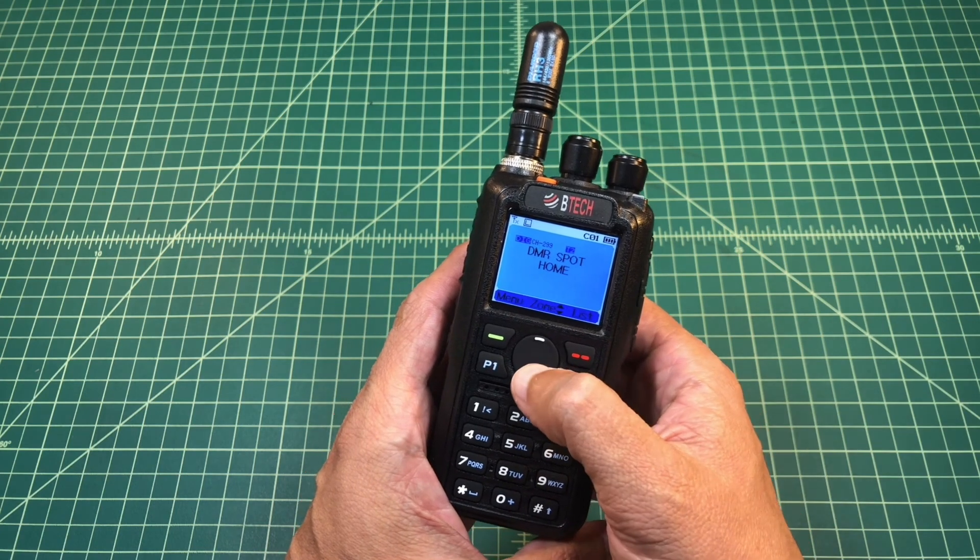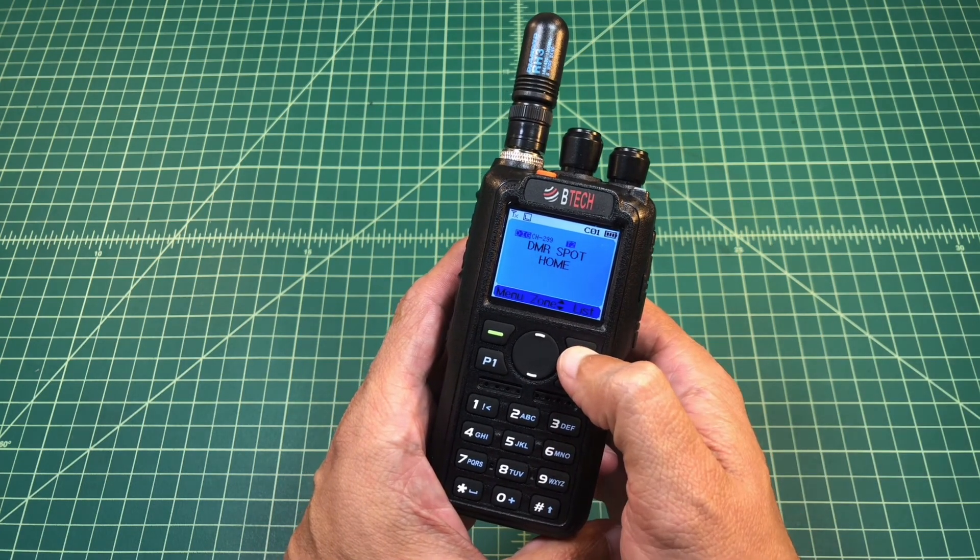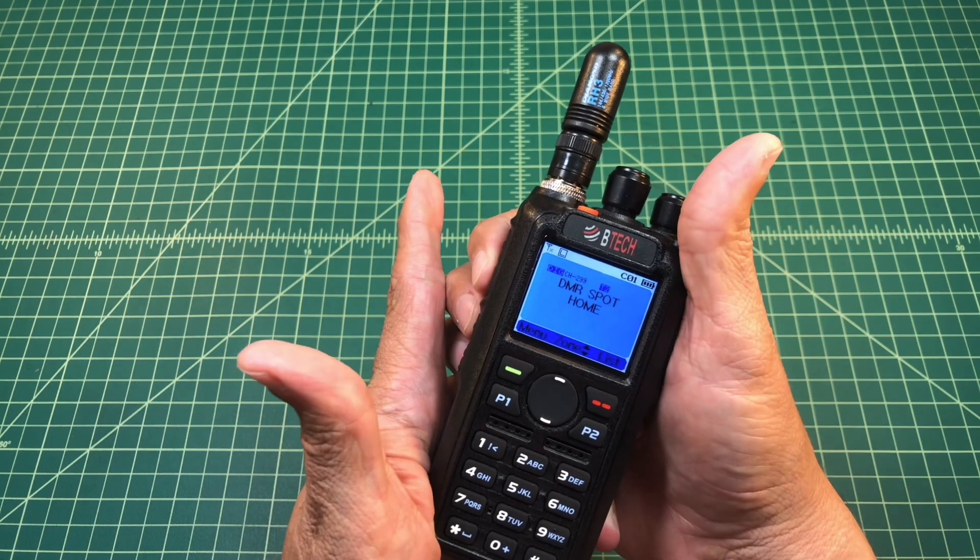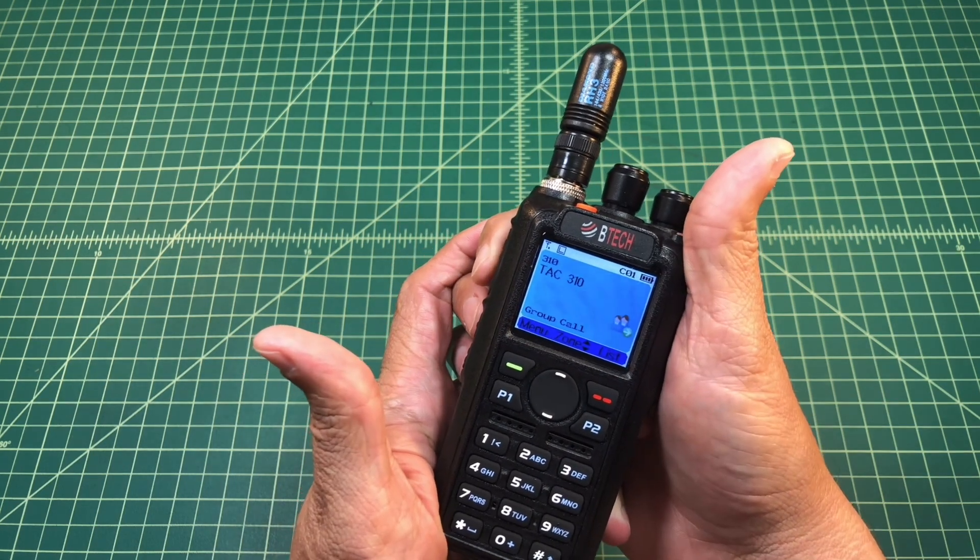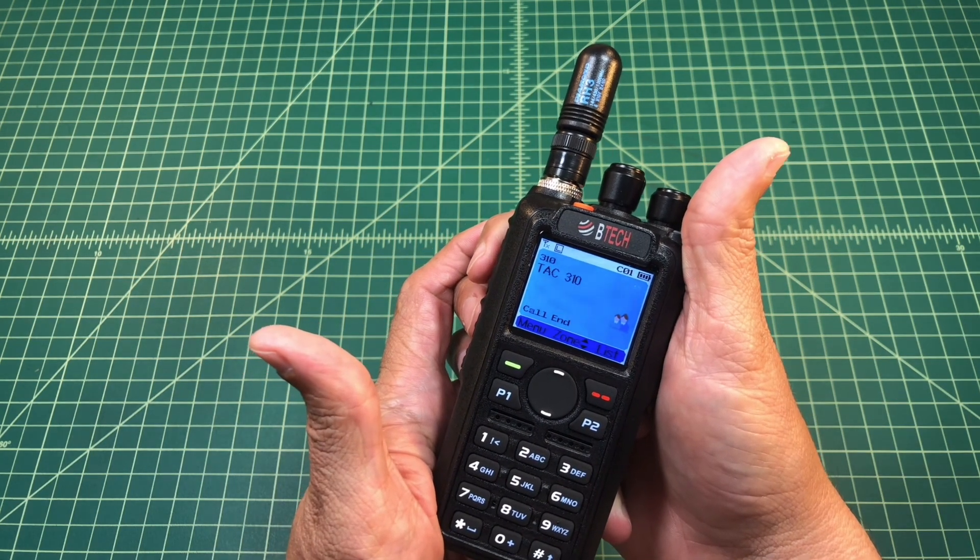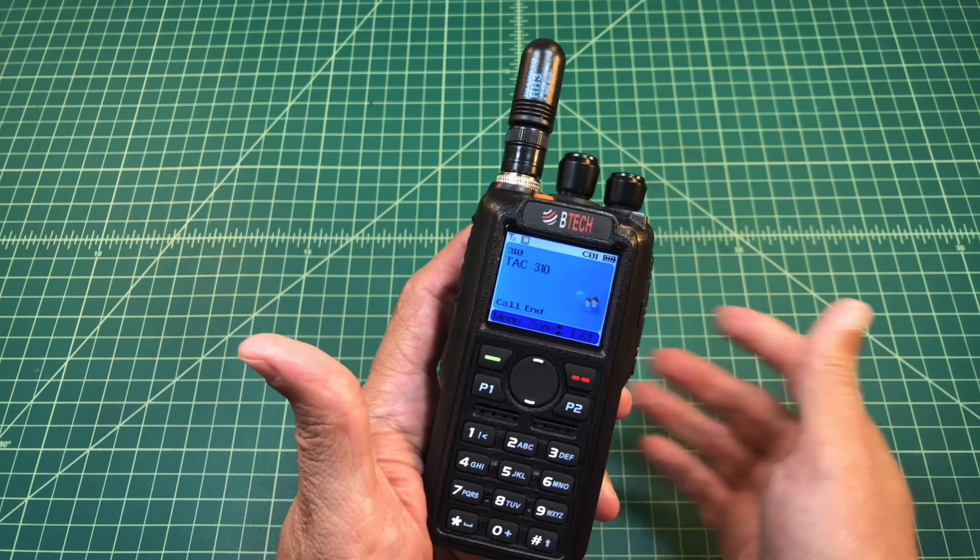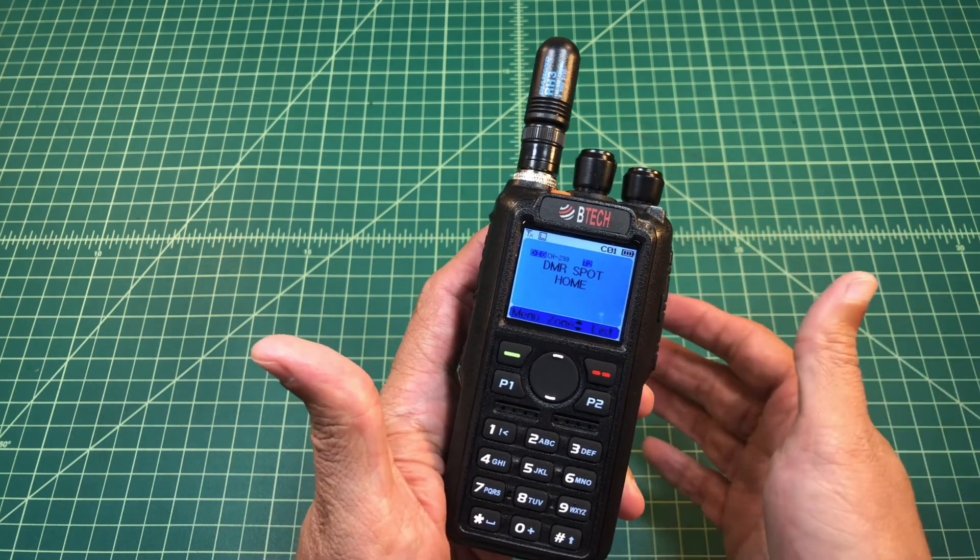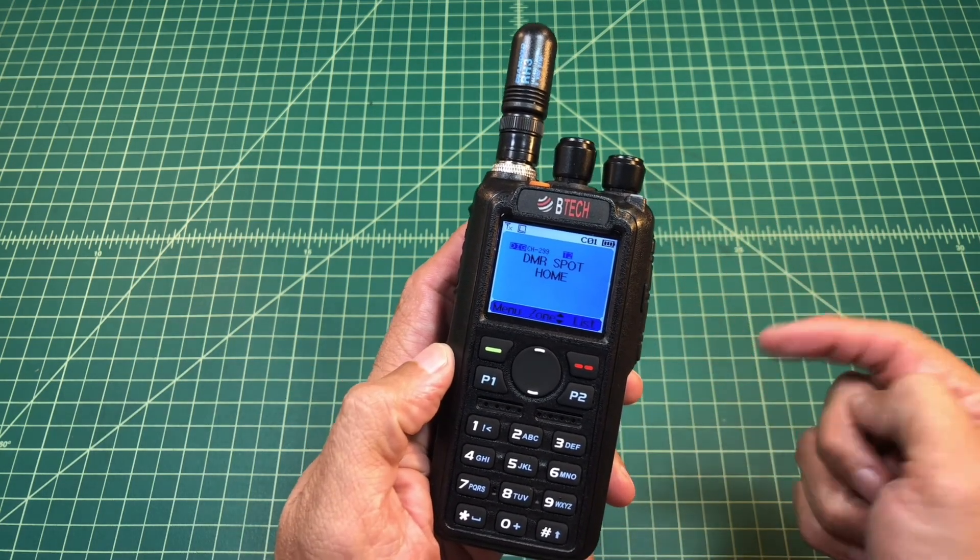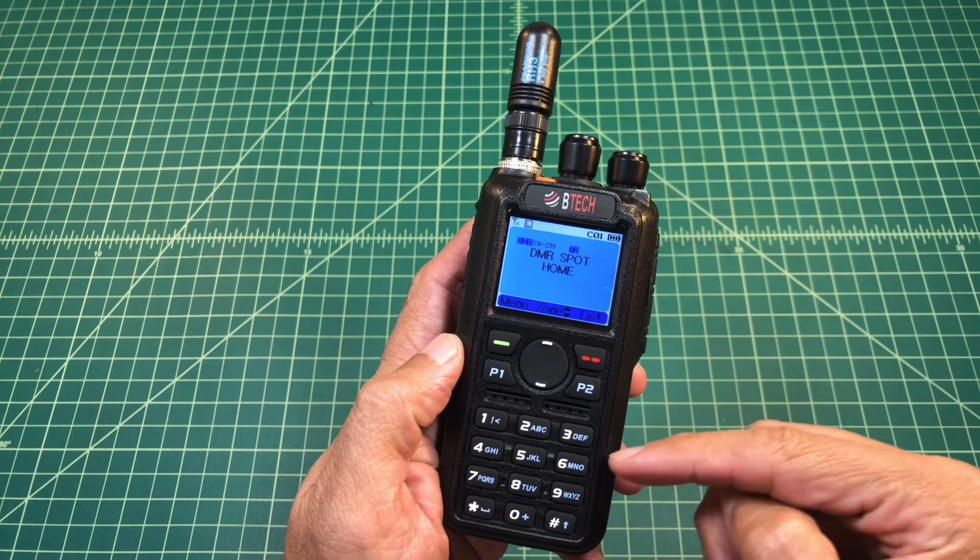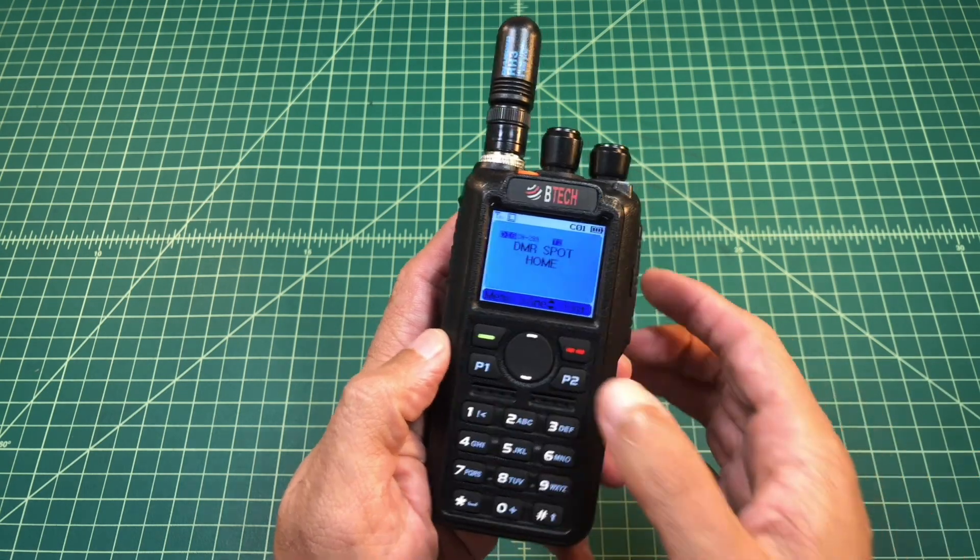So what you want to do from this home screen is you want to hit—actually let me just show you real quick. When I key this radio up, you can see that this channel is set up to talk to TAC 310. So we want to add a different group because maybe there's something that we want to dynamically be able to connect to while we're out in the field and programming from the keypad.